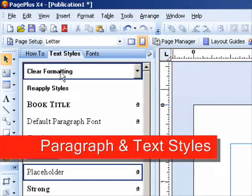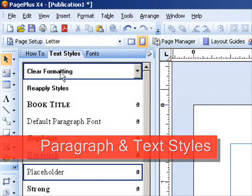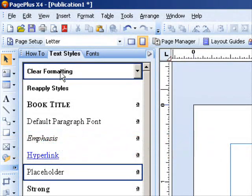Hello, welcome to this PagePlus tutorial. Today I'm going to show you how to make a paragraph style and apply it to different text boxes.